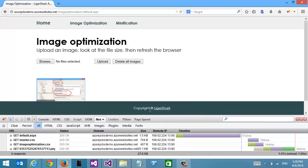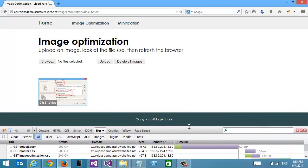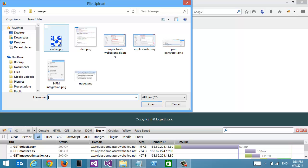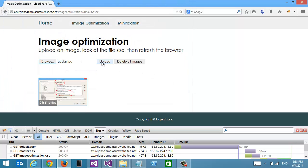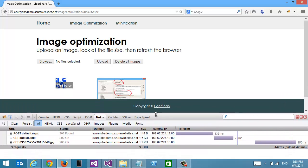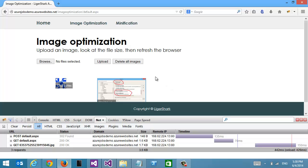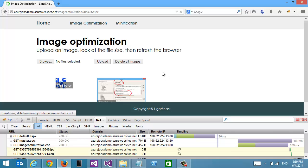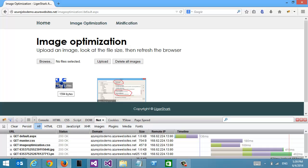That's great for optimizing images that already exist on your website. But what about images that your users can upload, or if you have a blog and you upload photos yourself? Let's try that and see what happens. I'm going to take this image right here — we can see that it is 1700 bytes. There is a file system watcher that the Azure Web Job uses to monitor any new images being added and automatically compress them. Now if we hit F5 again, we can see instead of 1700 we are down to 1500 bytes.